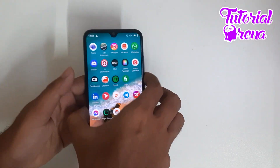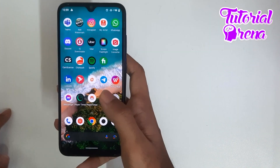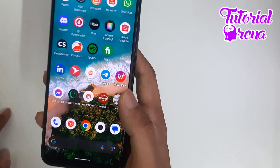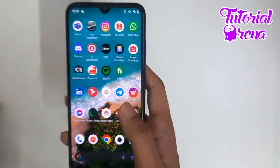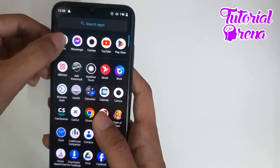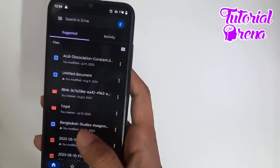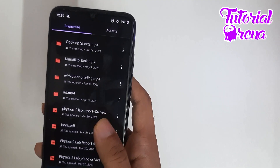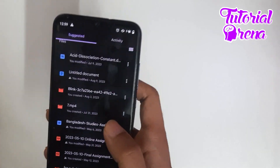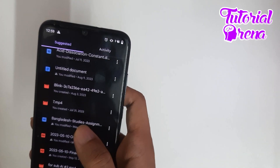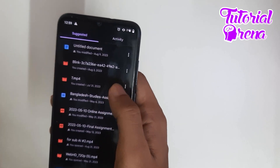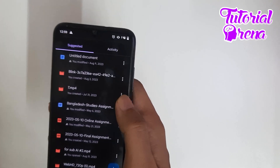Hello everyone, welcome to another video. In this video I will show you how to share a Google Drive link on WhatsApp. First of all, I have to go to my Google Drive — as you can see there are lots of files here. Let's assume I have to share one of the videos, like this one, on WhatsApp.